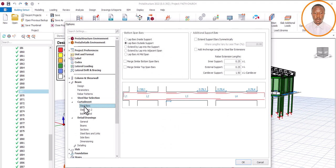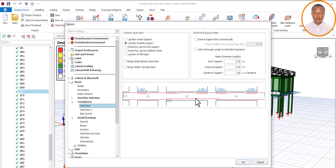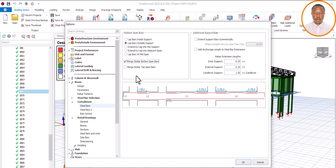Under Parameters, now go to Bar Curtailment. Look at this reinforcement here — this bar and this one might be the same thing, say two Y16 and two Y16. Instead of showing them split, you want to show one bar and indicate two Y16. So how do you do that? Come to this place: Merge Similar Bottom Span Bars — click it. You can see it has changed. Likewise for the top bars, enable the same option. So that's how to do the setting on this aspect of bar curtailment.